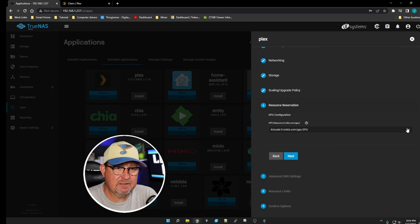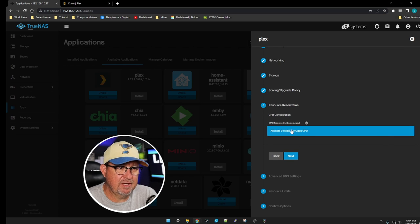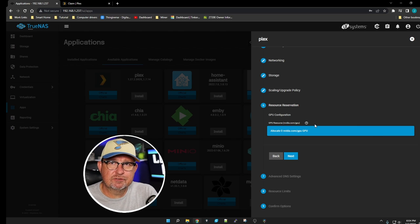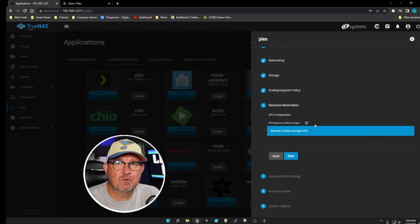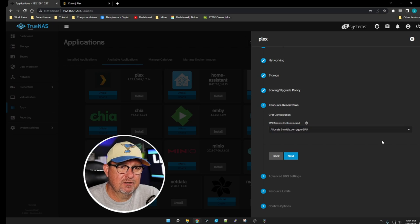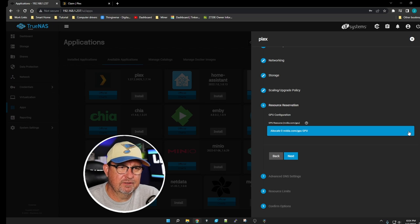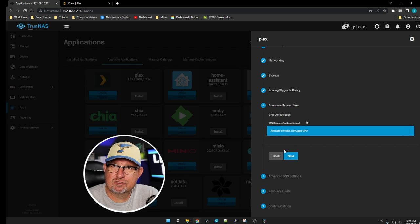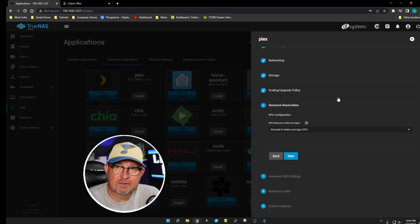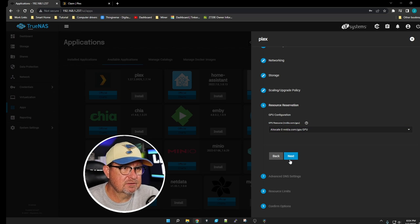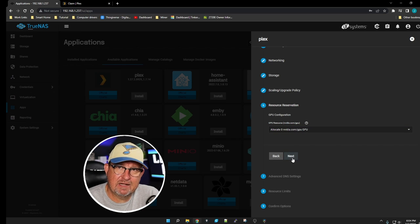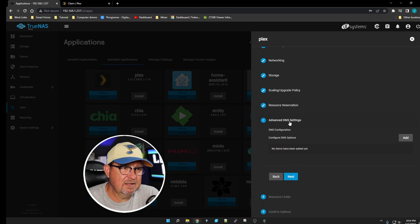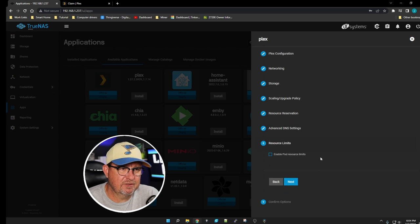We're going to click Next on the rest of them. Now if you have a discrete GPU that you want to use for transcoding, you would click on the little arrow here and you would have the option to choose that. I don't on this guy, it's a headless machine, there's no GPU in it, so I don't have that option. But if you do, have at it. Click Next.